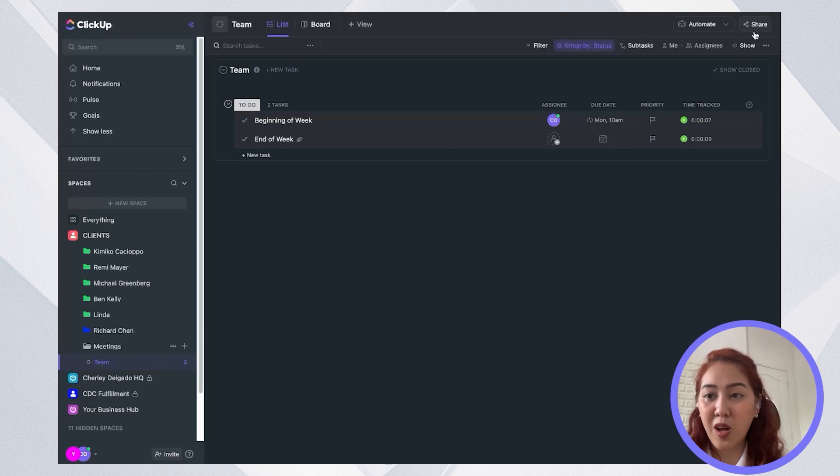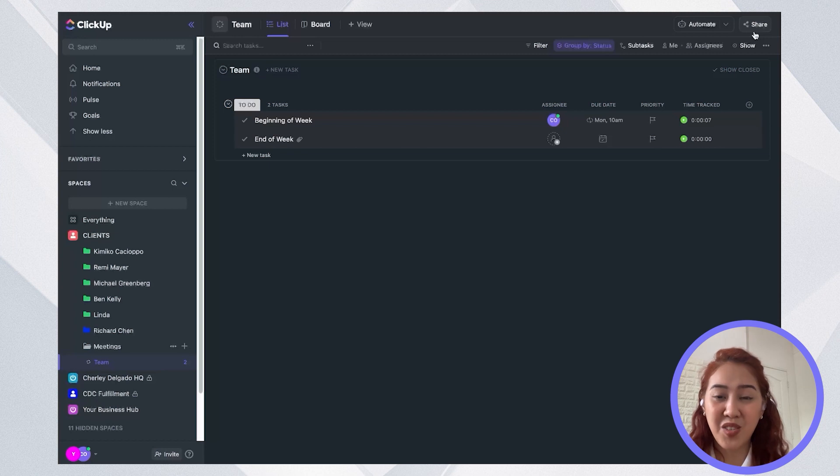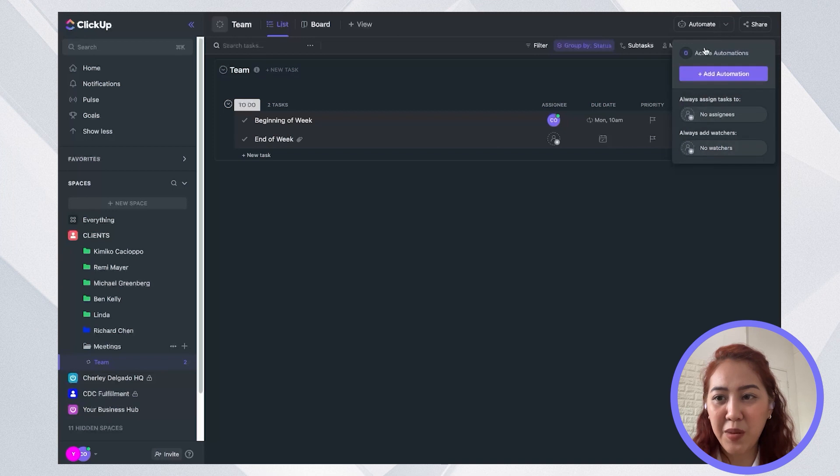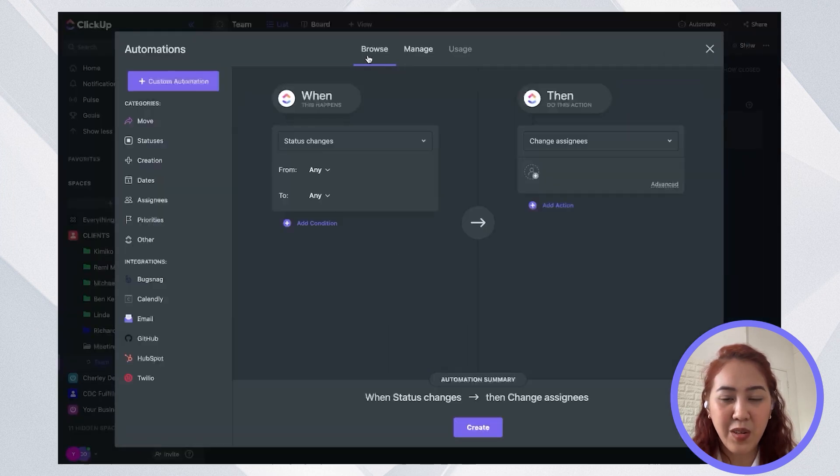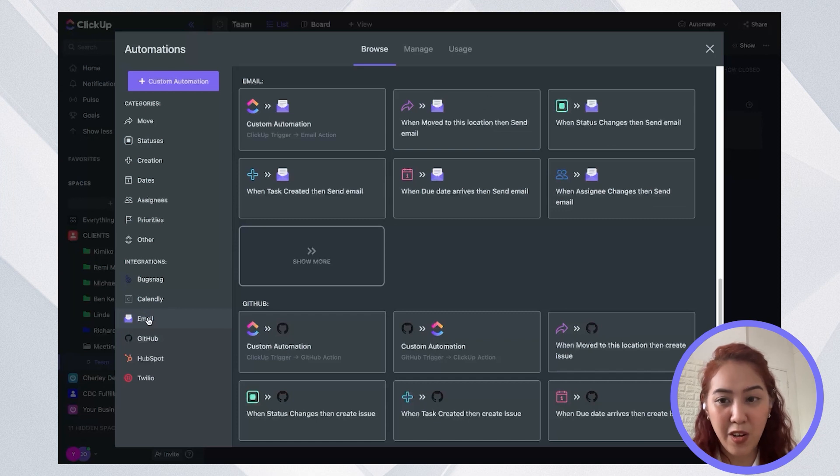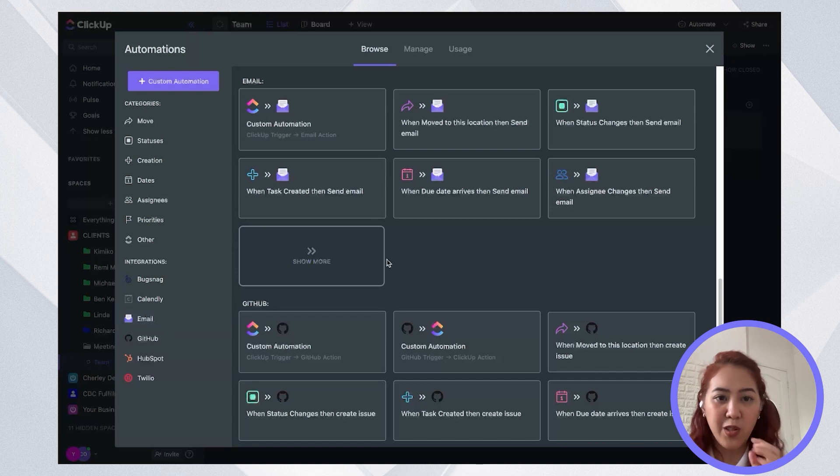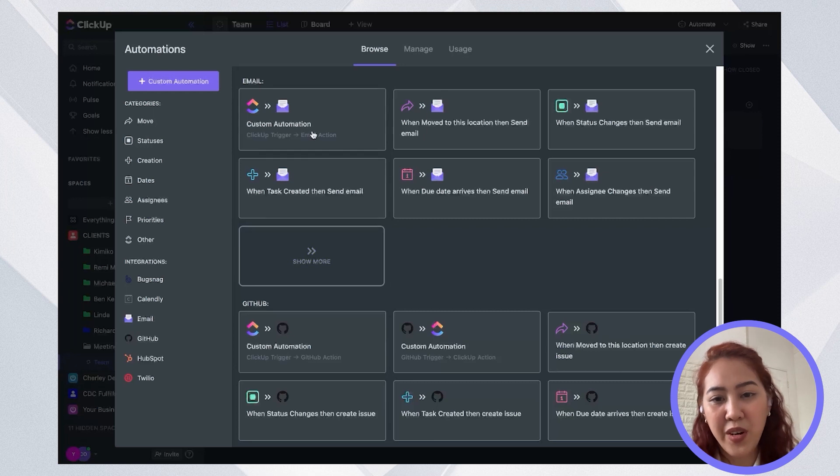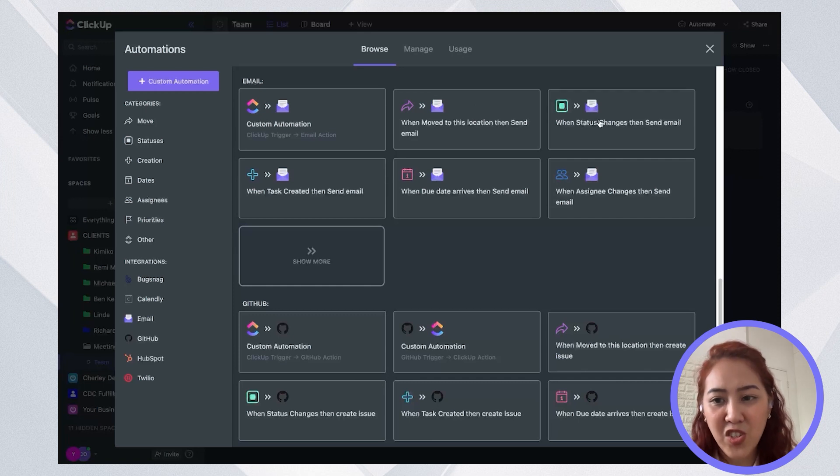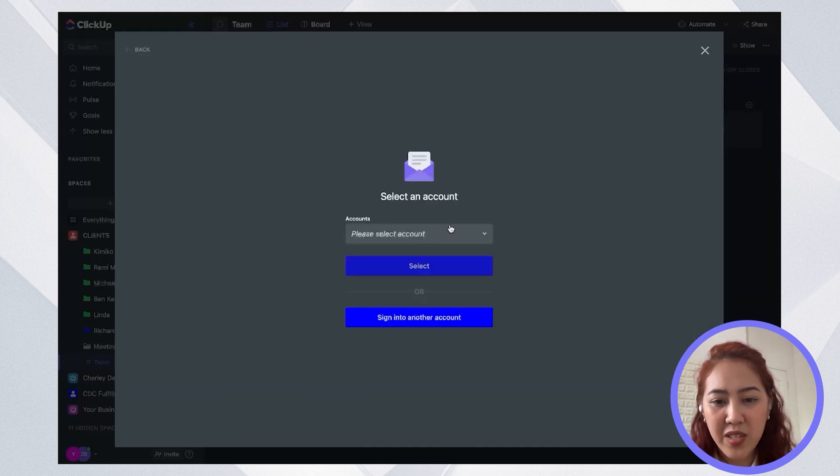So this is also useful if you would like to set up automation emails, because since your email is already integrated with ClickUp, you just simply need to go to automate and go ahead and create an email automation. So we have a lot of email automations in here. We have custom, for example, when a task is moved to a certain location, when a status is changed.